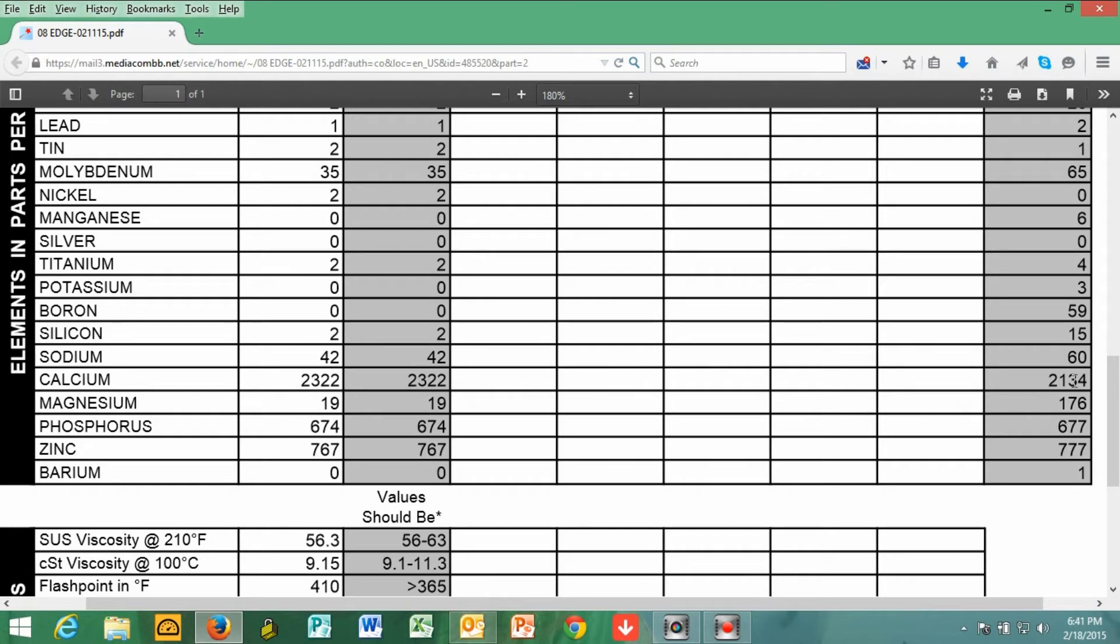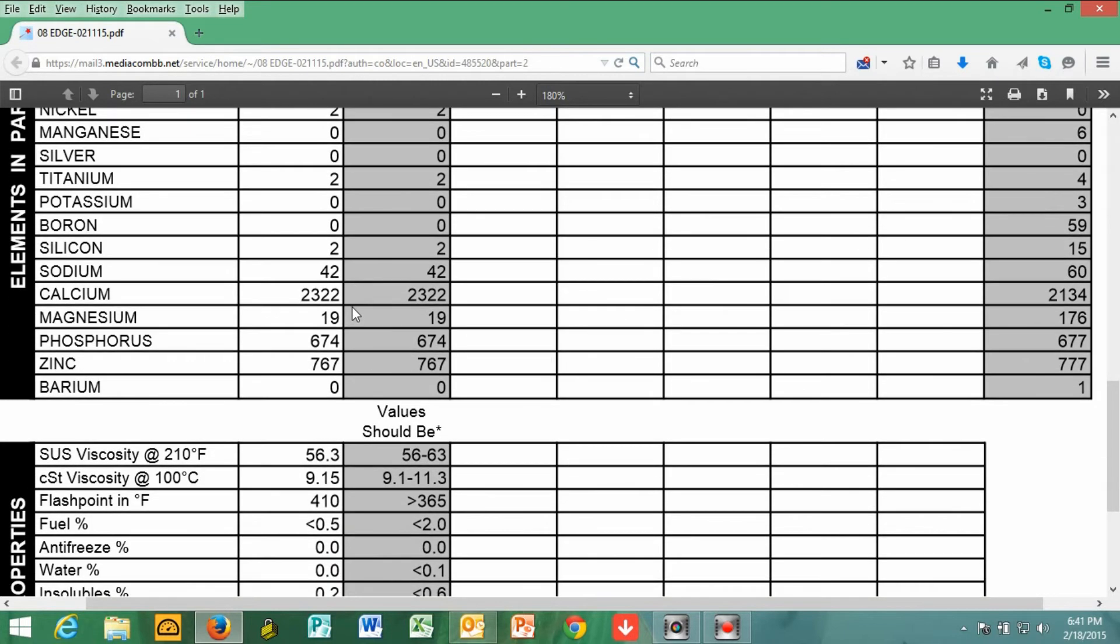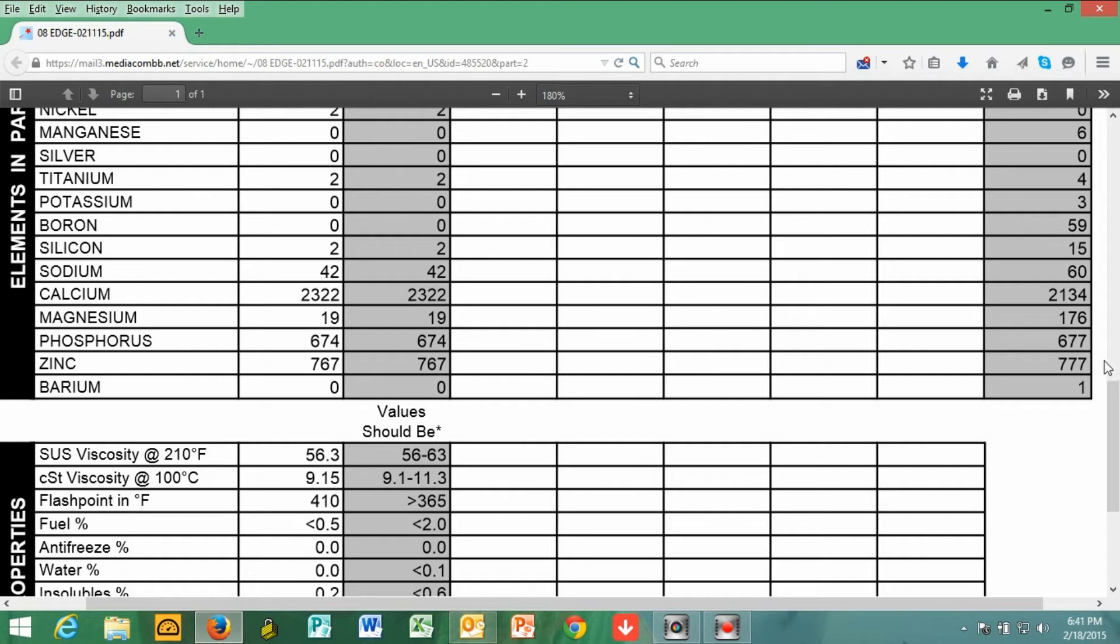And the national average is 2134. Again, most of these numbers are very insignificant compared to the universal averages. Magnesium was at 19. And look at that. The national average is 176. So I'm far below that. Phosphorus is 674, and right on the money, almost, on the universal average at 677.